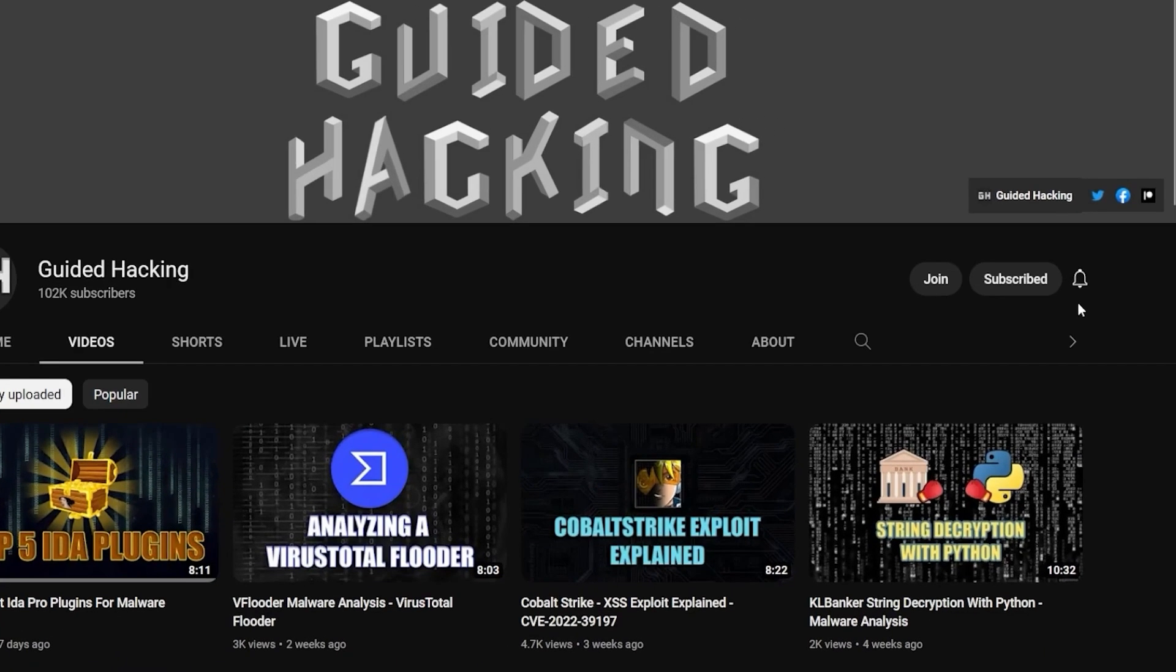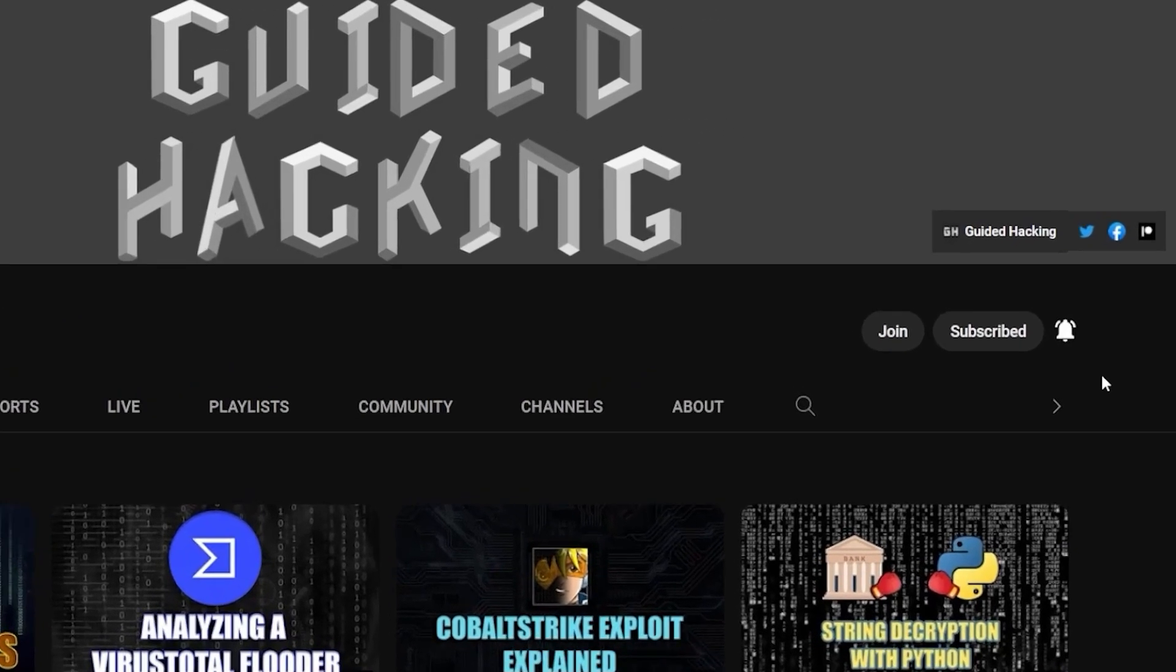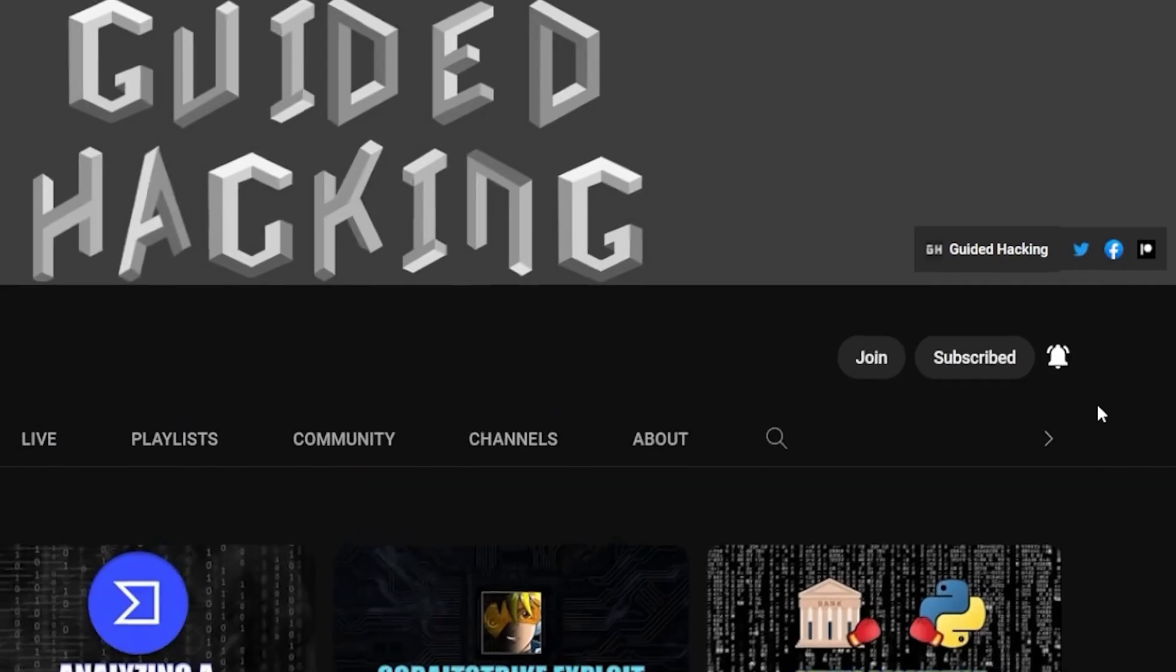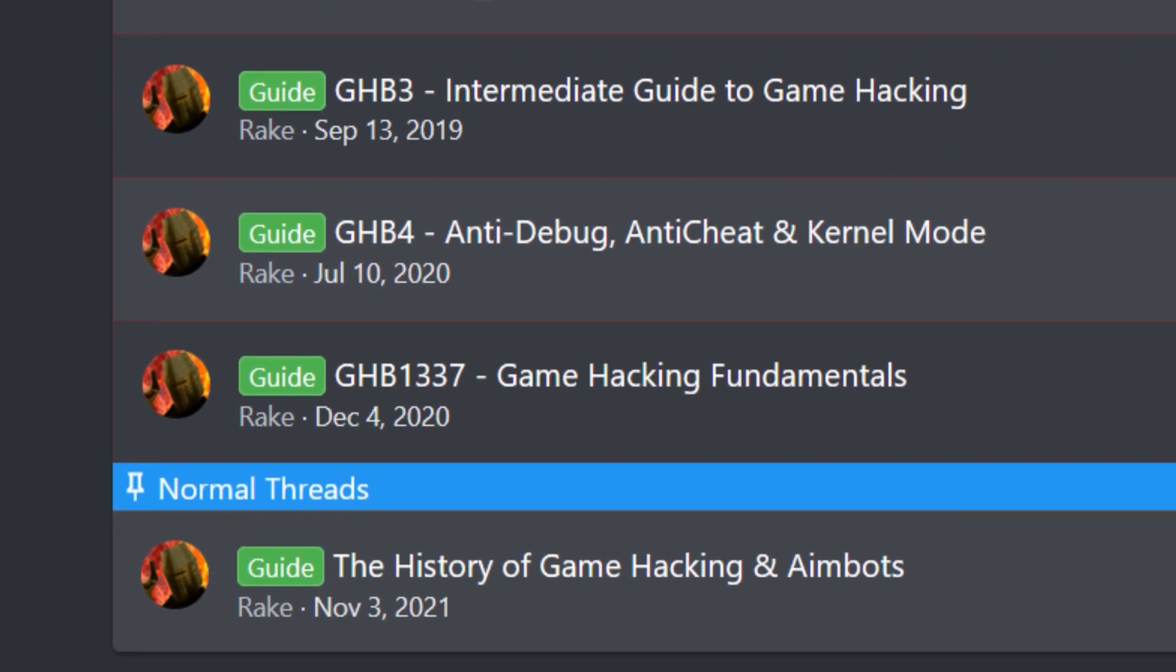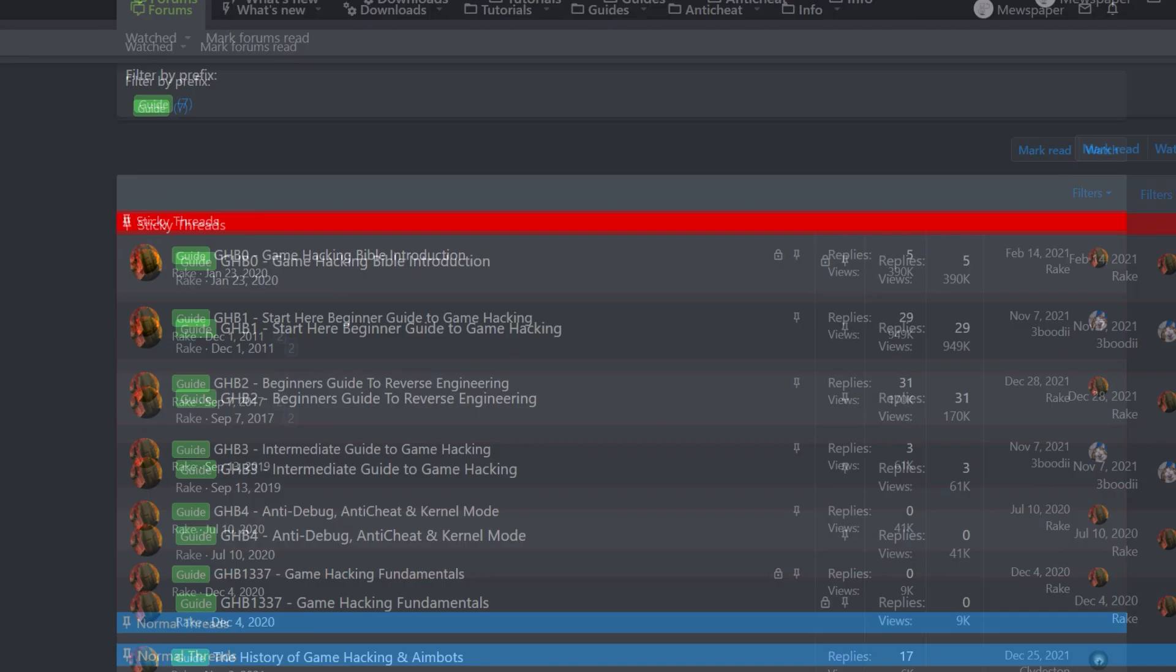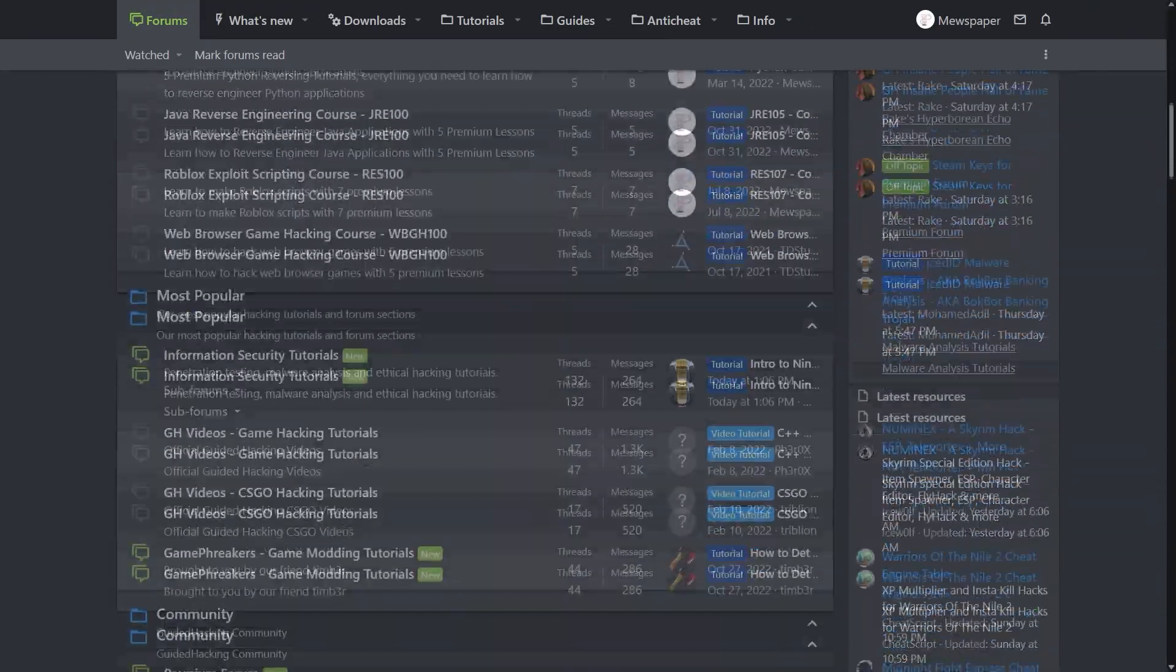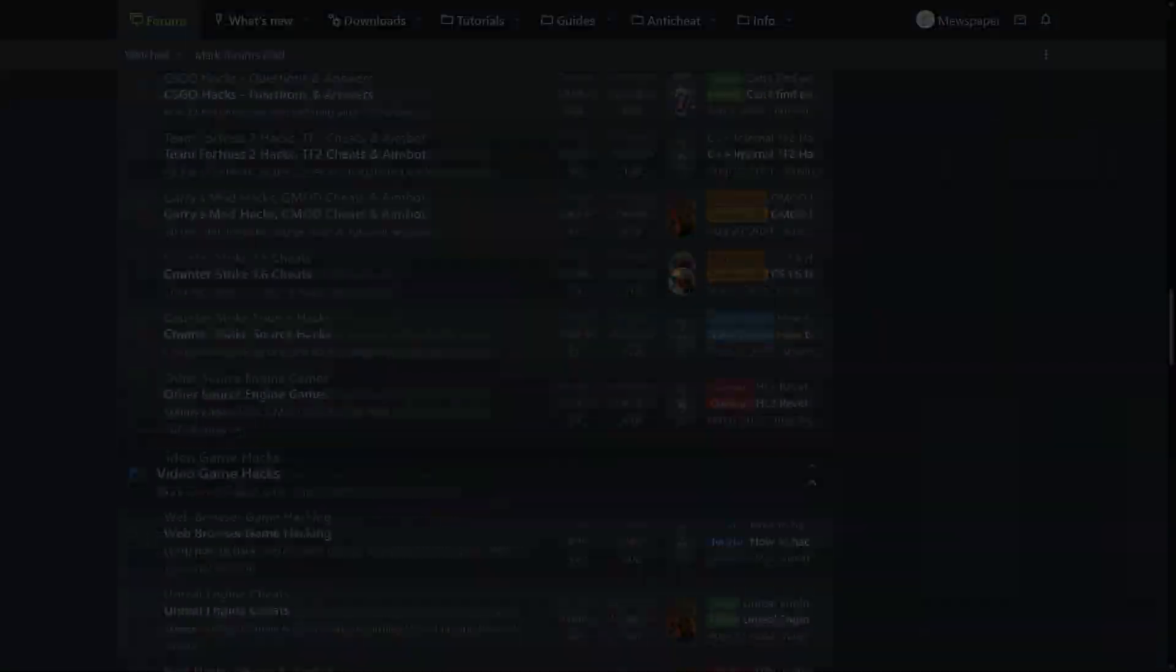If you enjoyed this video a like would help a lot and subscribe to be notified of future uploads. If you haven't already check out guidedhacking.com for a step-by-step introduction to game hacking and an ever-growing catalogue of content. Thanks for watching and I'll see you next time.